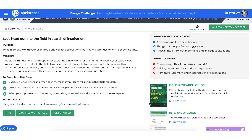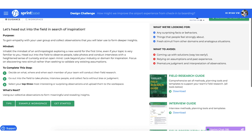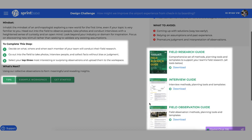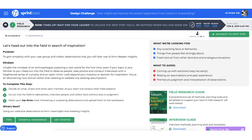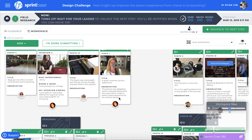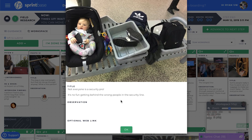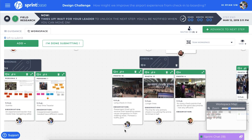Here we can find helpful information like what you need to do to complete the step, expert tips and tricks, and a set of practical, downloadable tools and templates. In the workspace, the team captures their research as photos, interviews, and video clips.